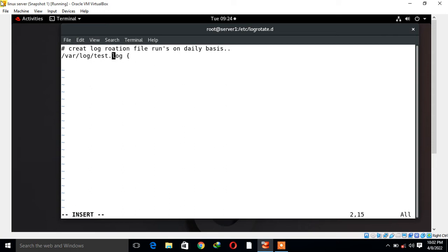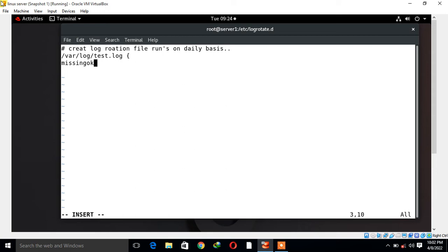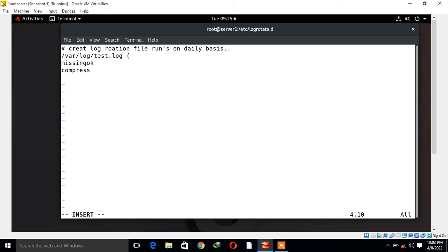I use one parameter: missingok. What does it mean? It means if the log file is missing, go on to the next one without issuing an error message. Now I use compress, which means compress old version of log file with gzip utility which is the default one.